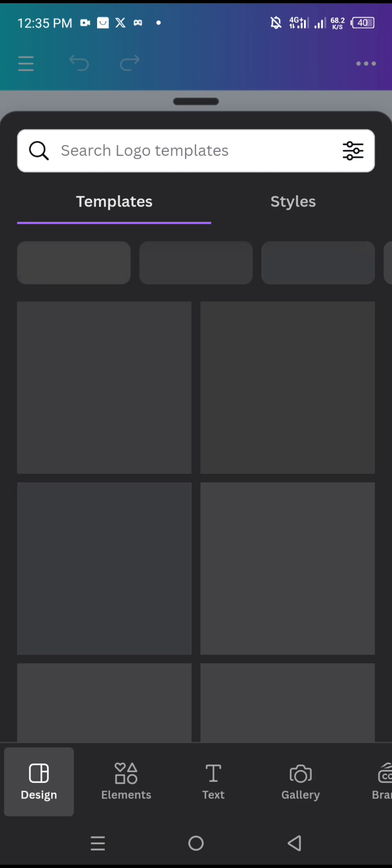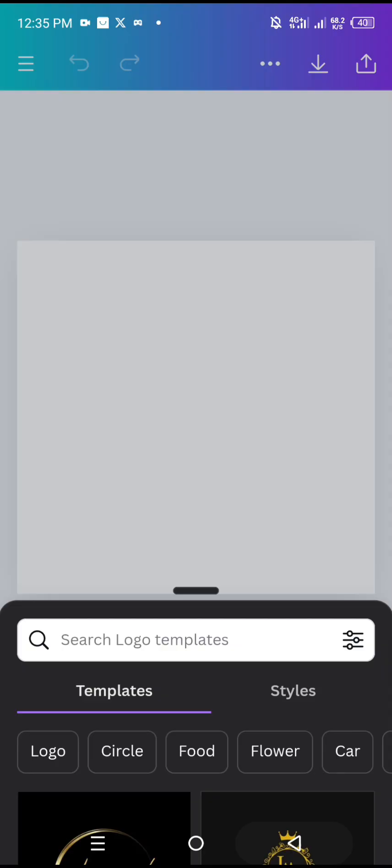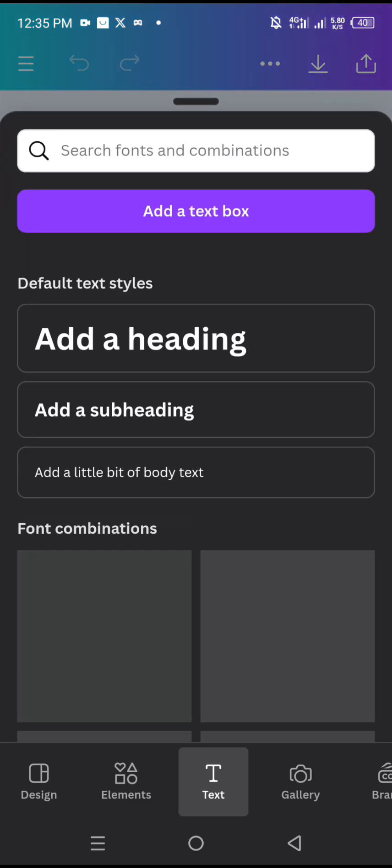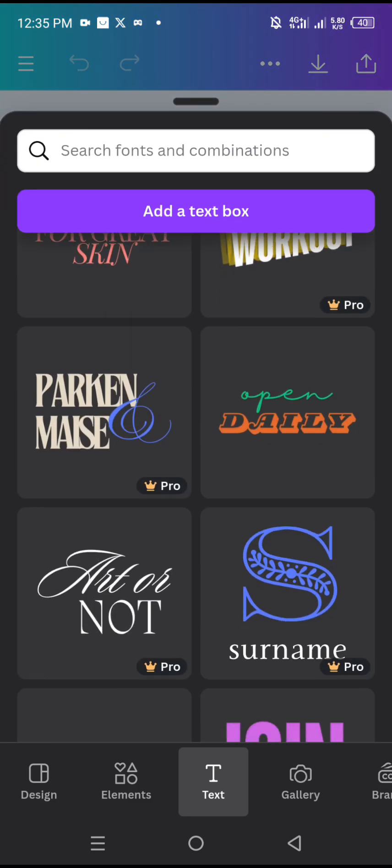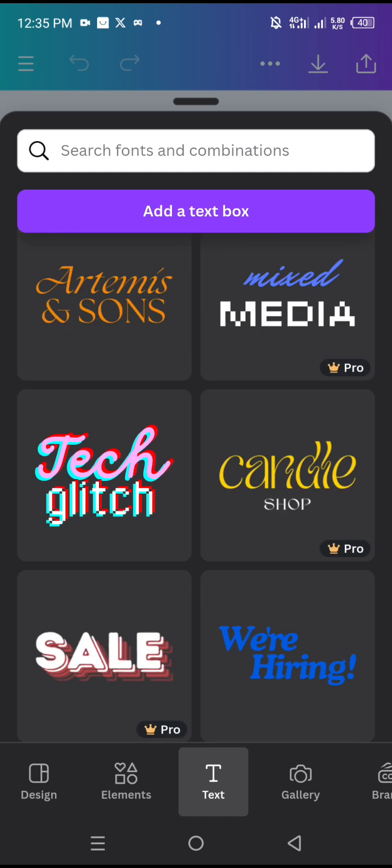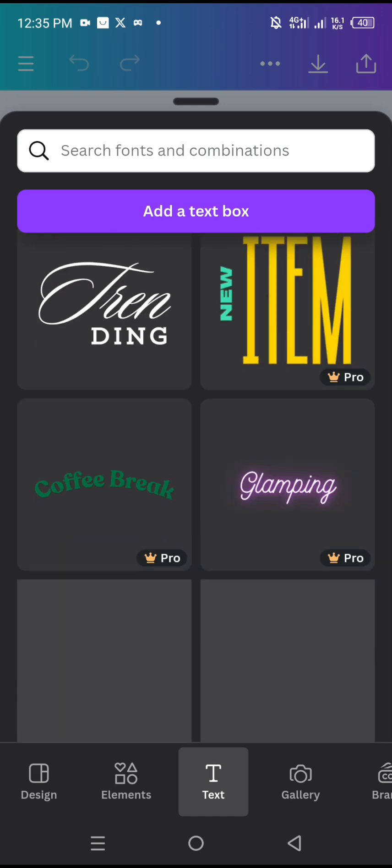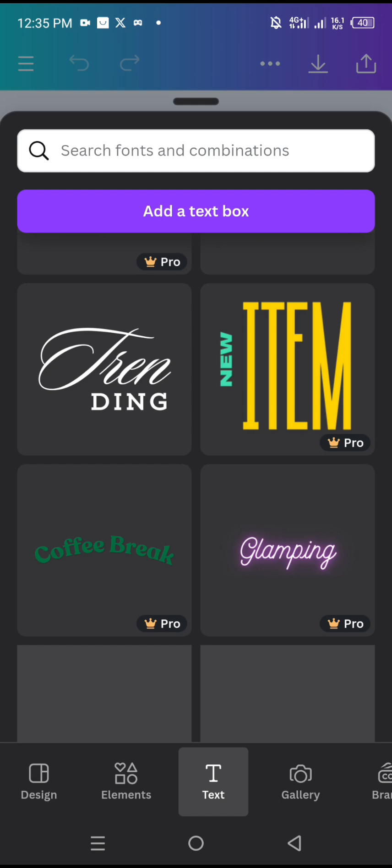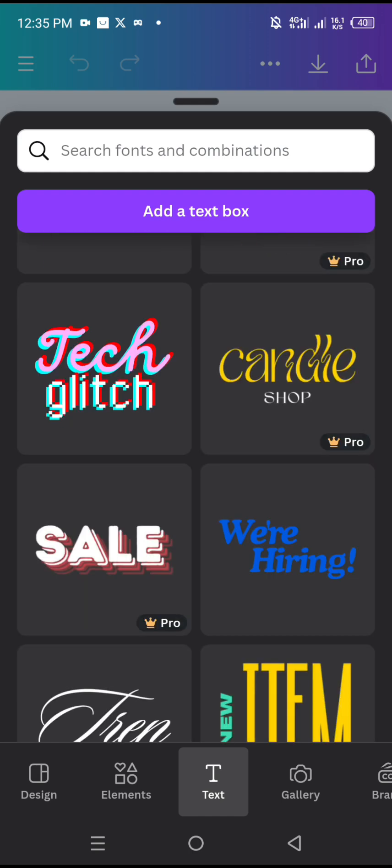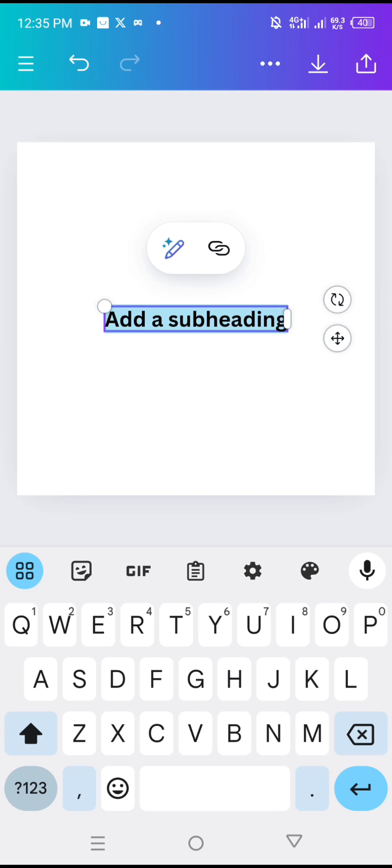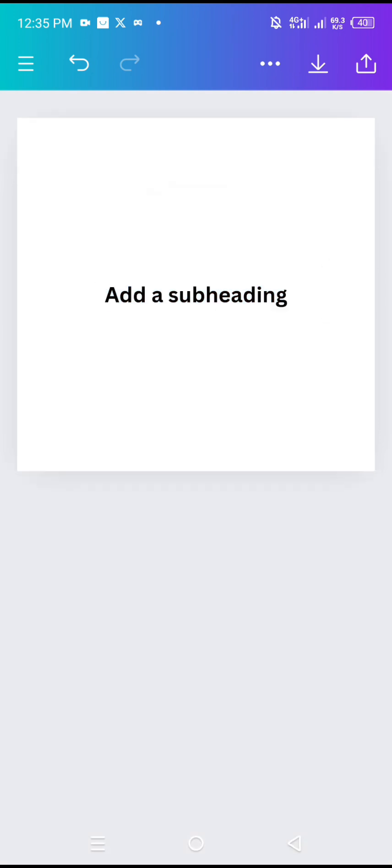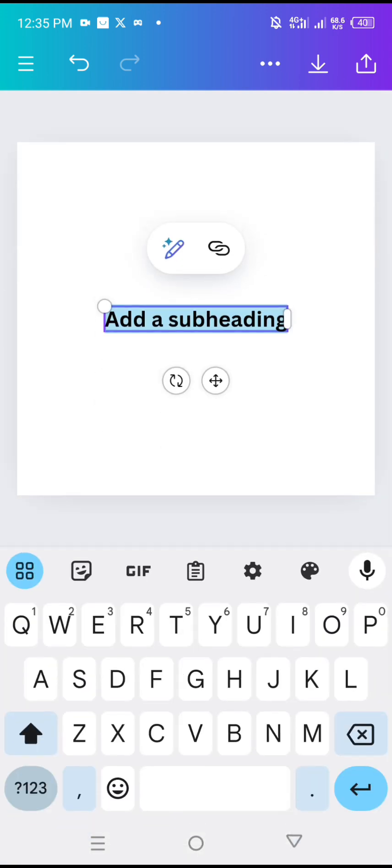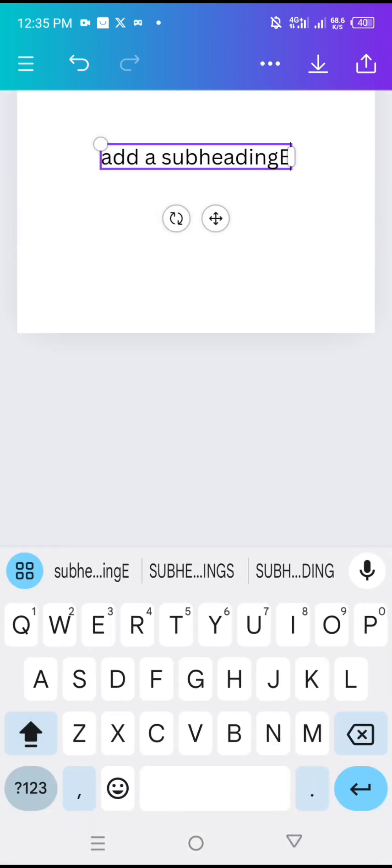This is the first method. I'll close this and I have my space here. Now what I'm going to do is go to text. I can pick from any of these forms, or preferably I can just go to add a heading or add a subheading. I'll choose only one of them.